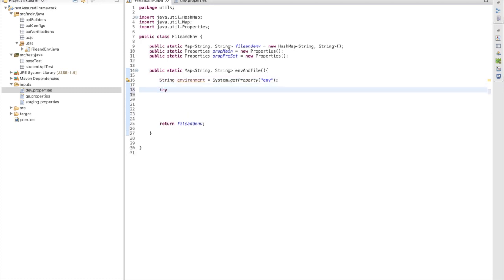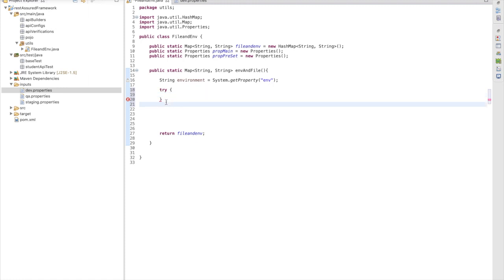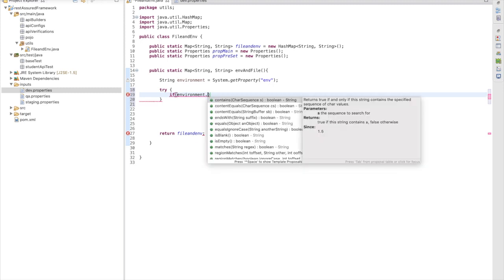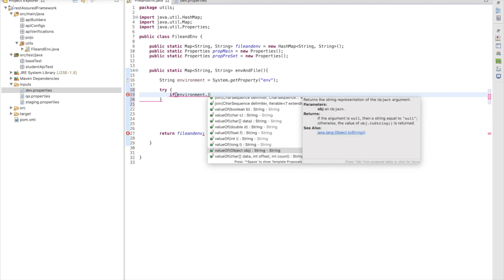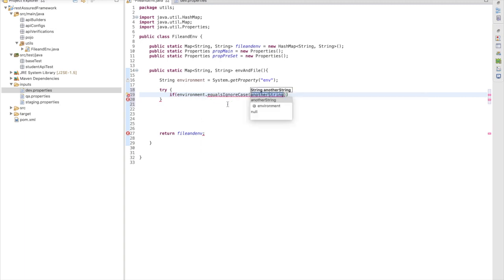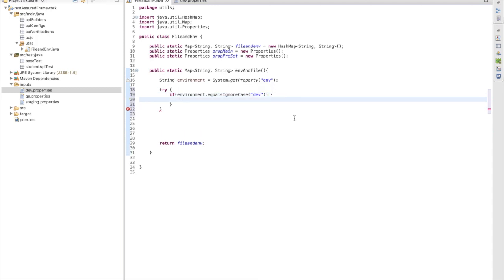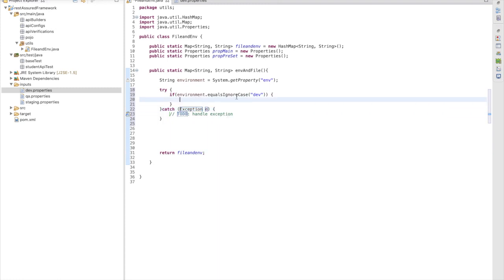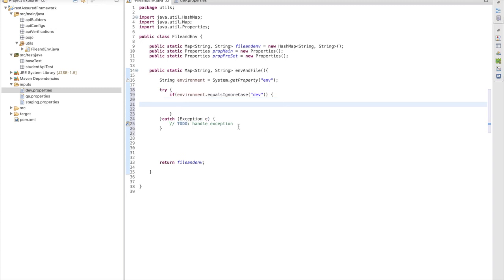Let me put everything inside a try-catch block so we can handle errors. We are using three property files: dev, qa, and staging. If the environment variable equals dev, we enter the dev block. Whenever we are going to consume data as dev, we use a switch/case or if-else block. In the dev environment we are going to get data from the dev property file.